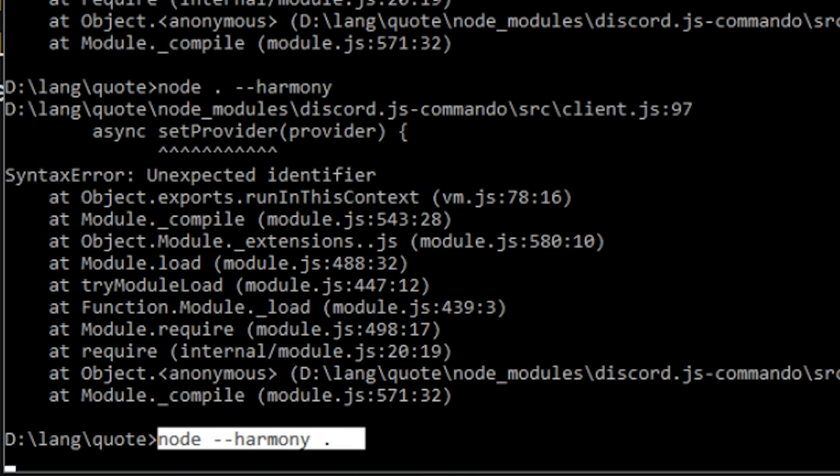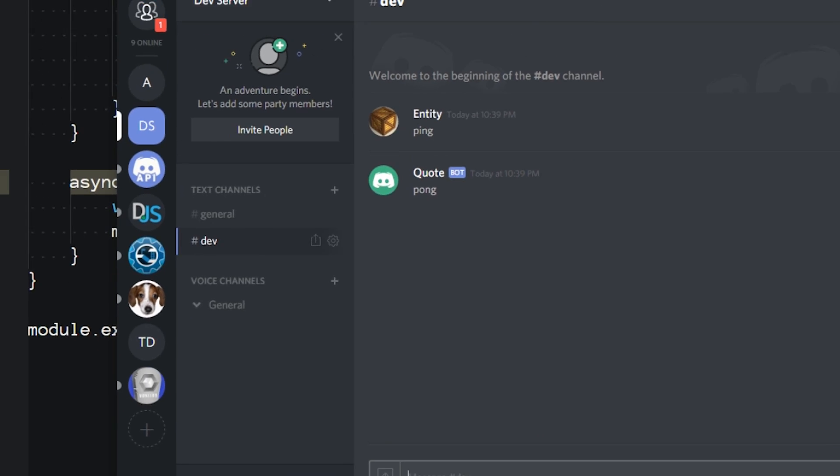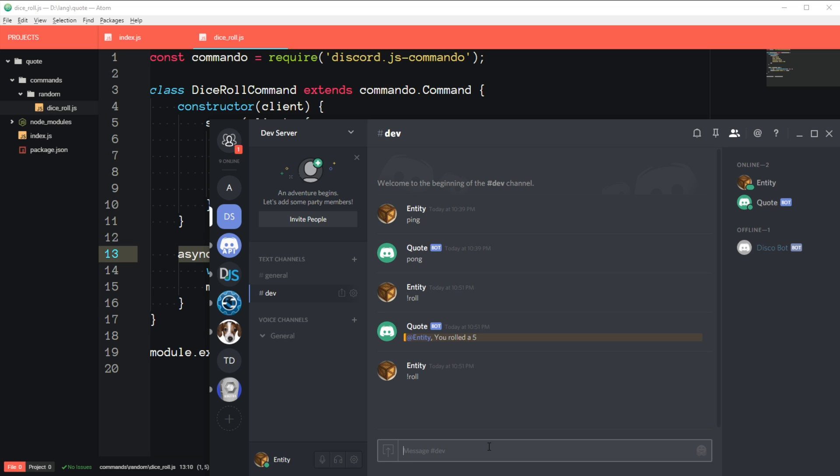All right. So now let's go to Discord. And we took out the ping, but we type roll. You rolled a five. You rolled a three. You rolled a two. You rolled a one. All right. Cool. So every time you type roll, it'll give you a random dice roll. It's pretty straightforward. So that's pretty much it for this tutorial.